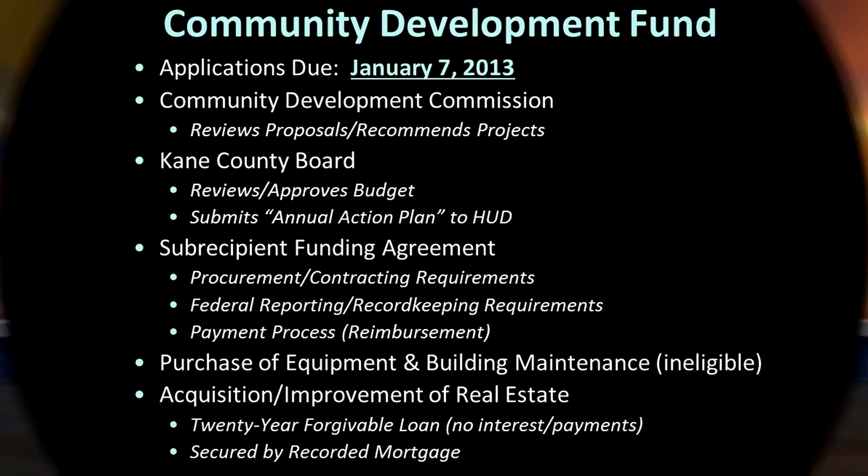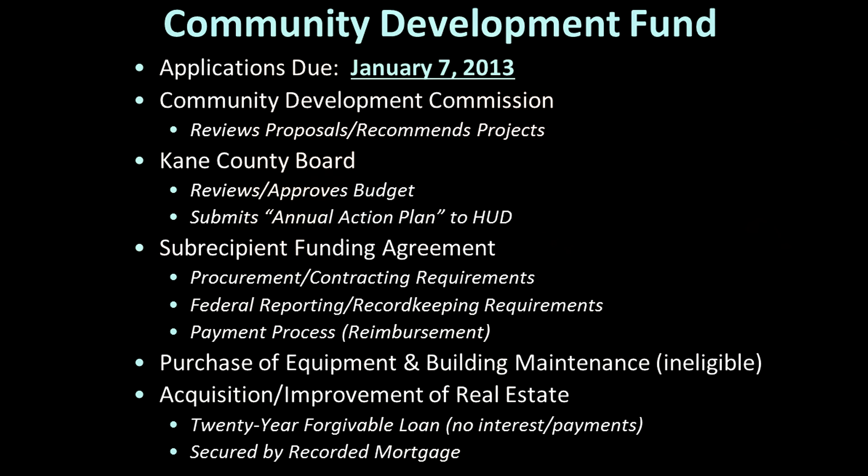If your project involves the acquisition or improvement of any real estate, any community development funds we provide will be provided as a zero-interest 20-year forgivable loan secured by a recorded mortgage. There are no payments on the loan and no interest accrues. At the end of the 20-year term, the loan is released. If for some reason you sell the real estate during that 20-year period that was purchased or improved with community development funds, the loan must be repaid to the county. Should that occur, the repaid funds — which are still considered federal dollars — are recycled back into the program and used to finance new projects.